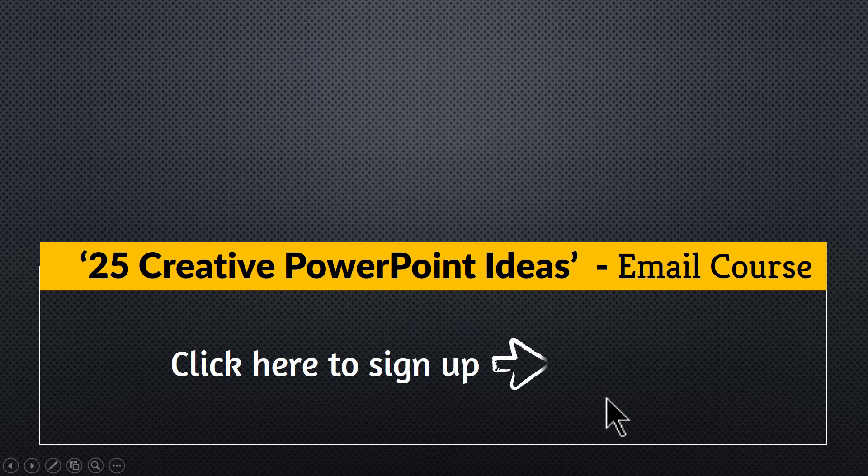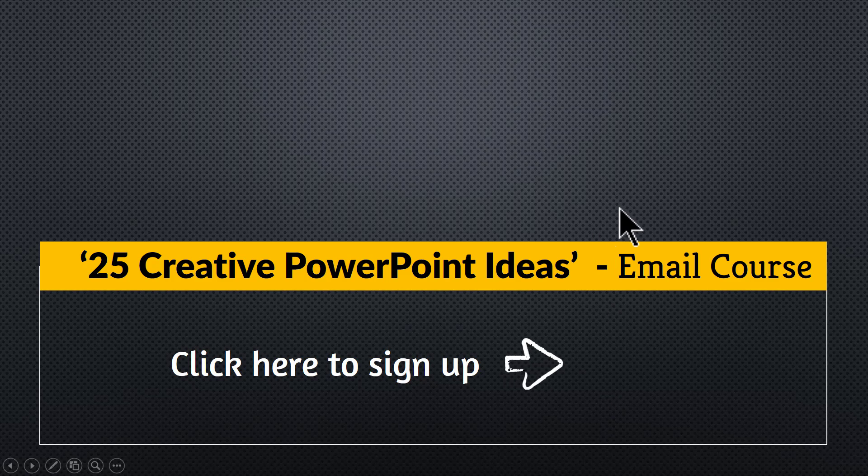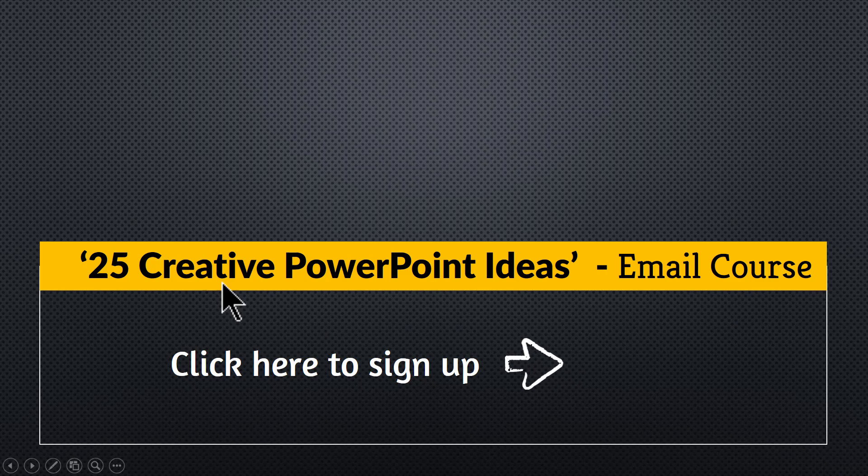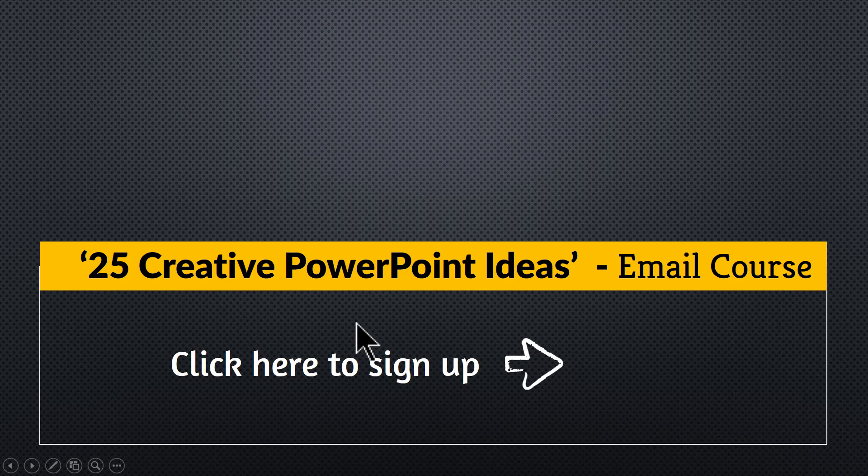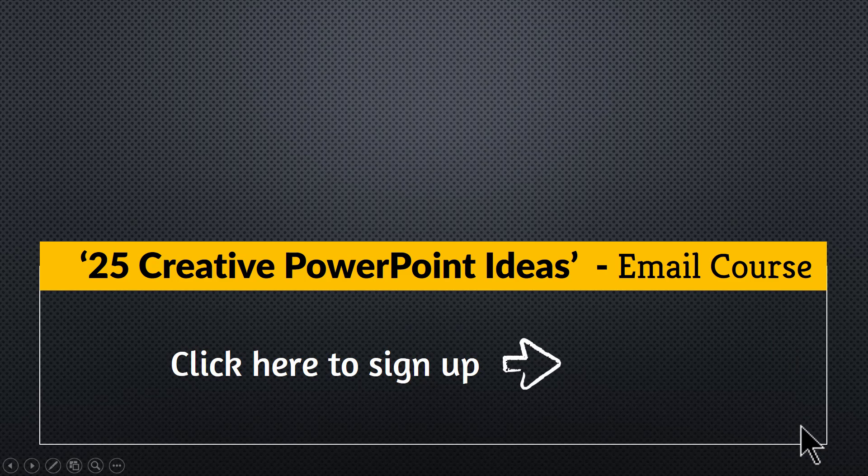One more thing, as a thank you for watching this video this far, I am happy to offer you our 5-day email course called 25 Creative PowerPoint Ideas. You can click here to sign up for the email course free, which gives you 25 useful PowerPoint ideas you can implement readily in your next presentation. So please click here, join the email course and I'll see you inside. Thank you.